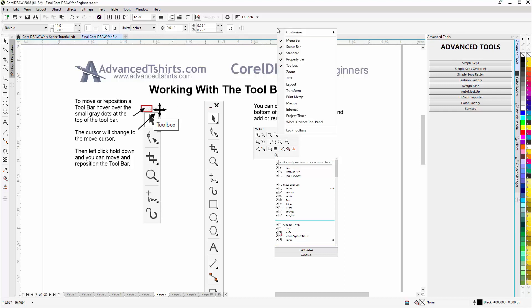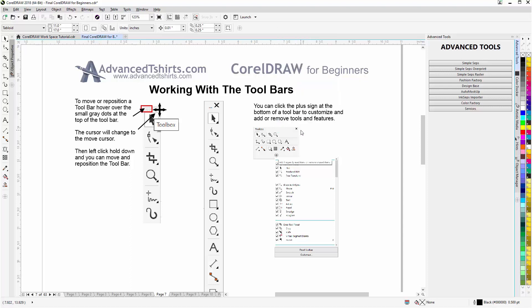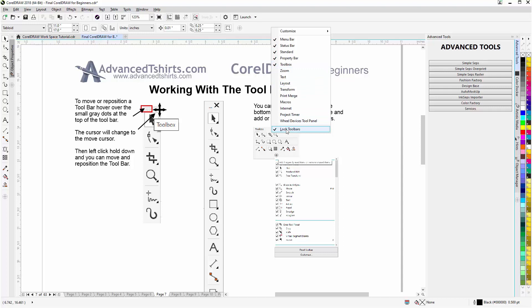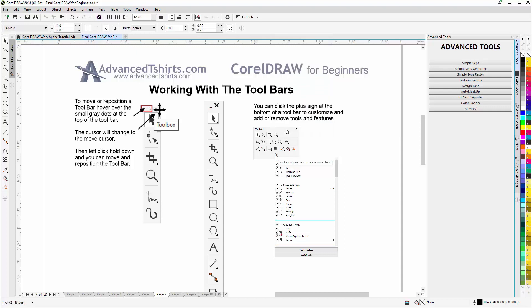By default, if you right-click here, you get the right-click contextual menu. By default the toolbars are locked with your Corel Draw installation. So if you go to a toolbar — for example the property bar — right-click, you can come down here and left-click to disable lock toolbars.